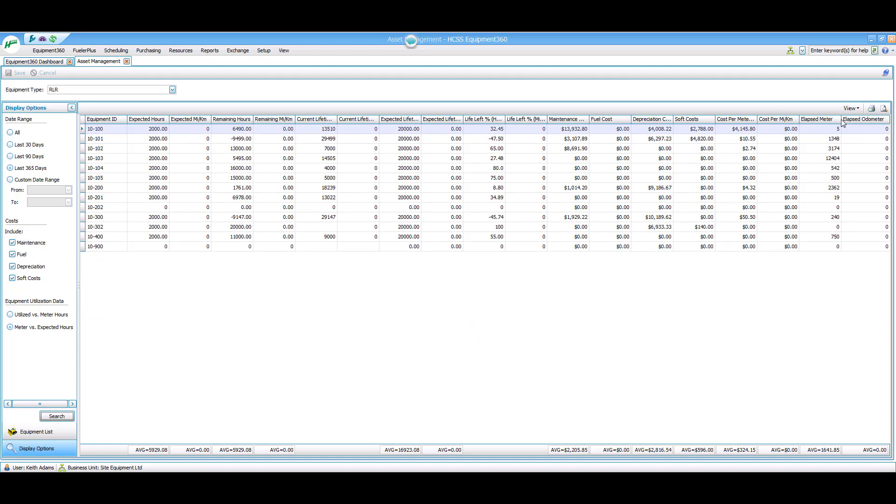These two screens have the exact same stories with the exact same numbers, but it takes much longer to come up with the right conclusions with this list view versus seeing it in a much more digestible format in the graph view.